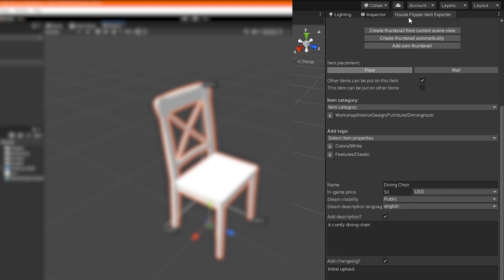Okay flippers, we're almost ready. To make the item behave properly in the game, you need to add some colliders to it. Now this needs to be done outside of the Item Exporter tool.